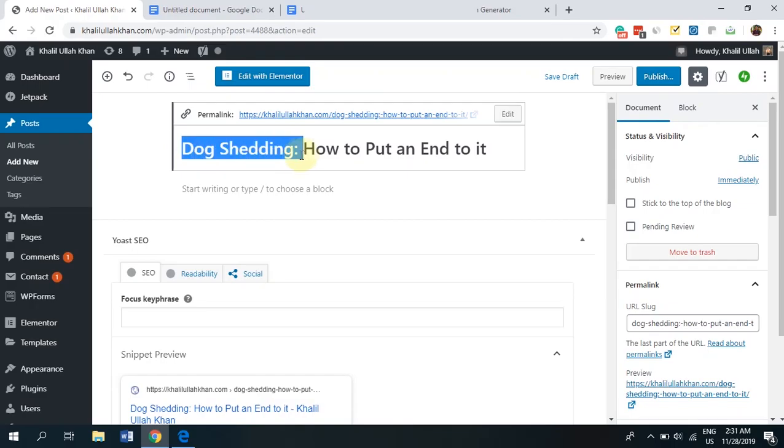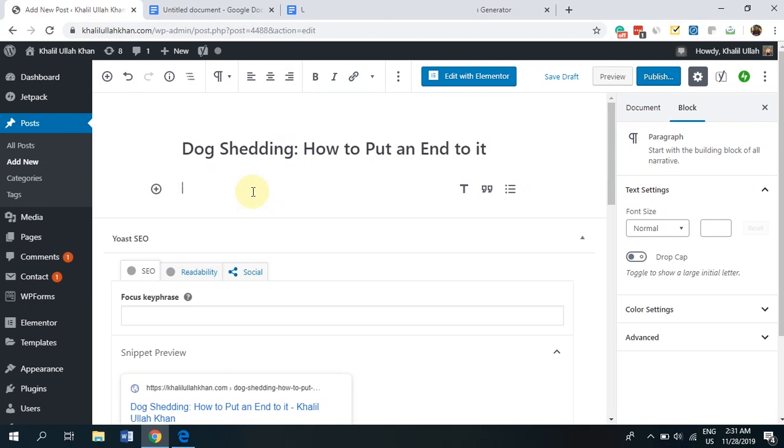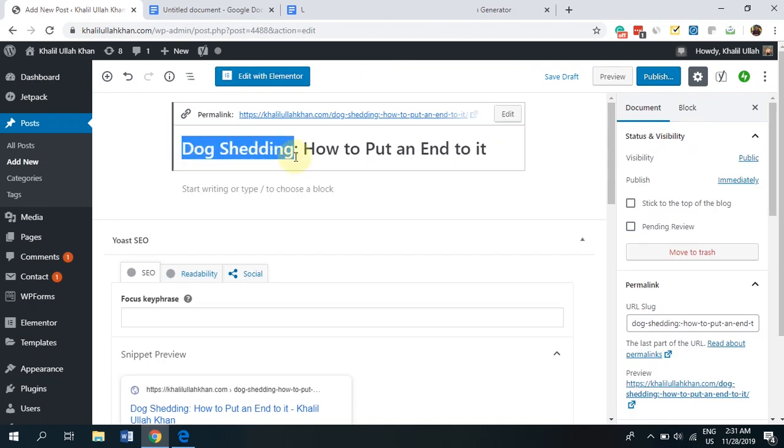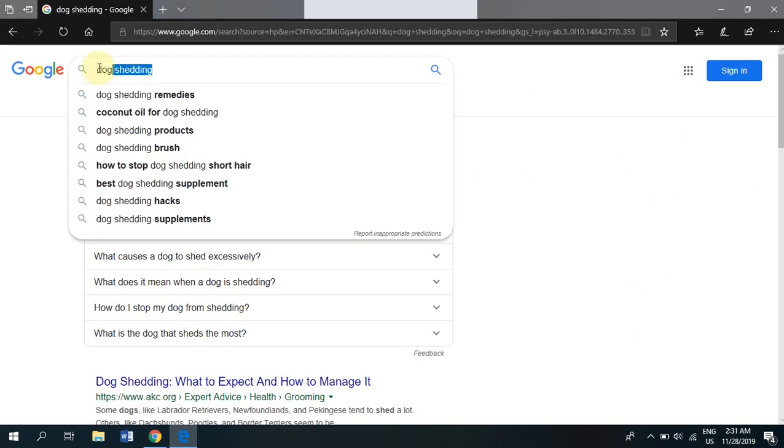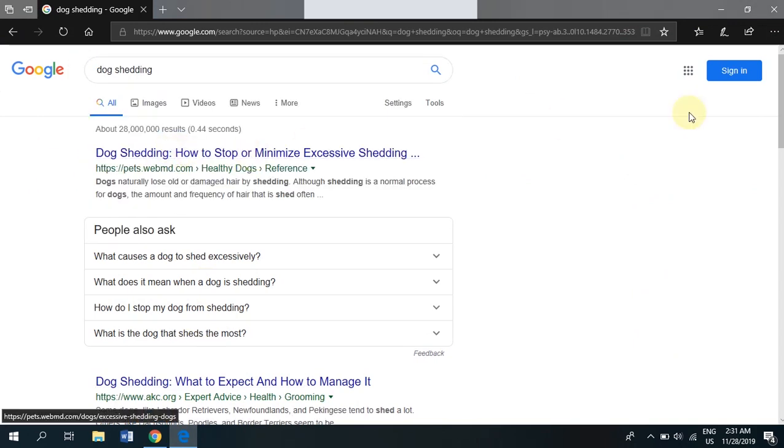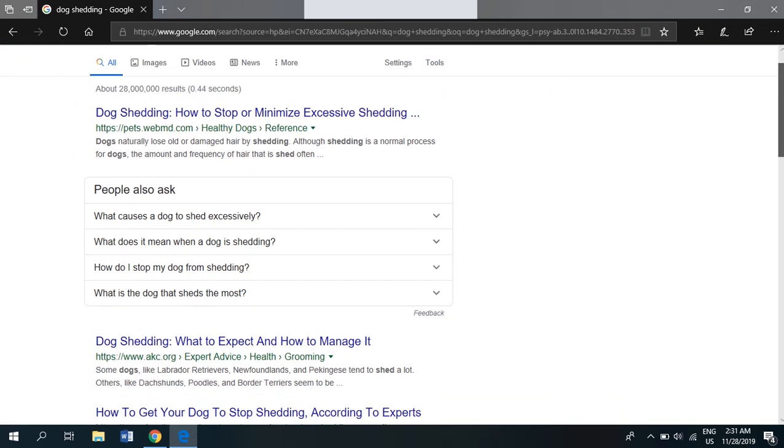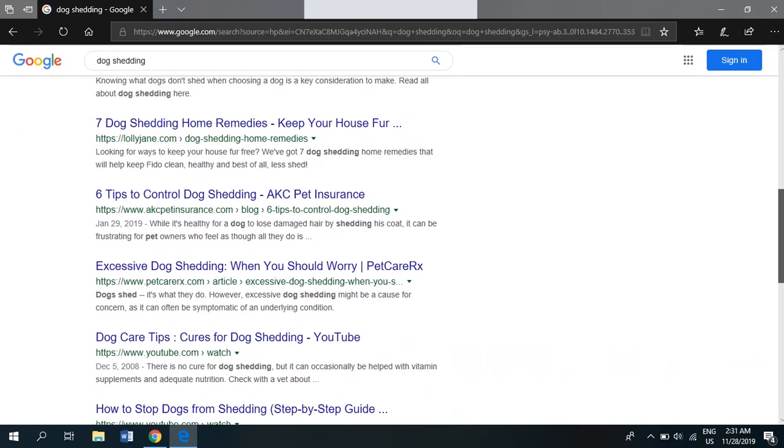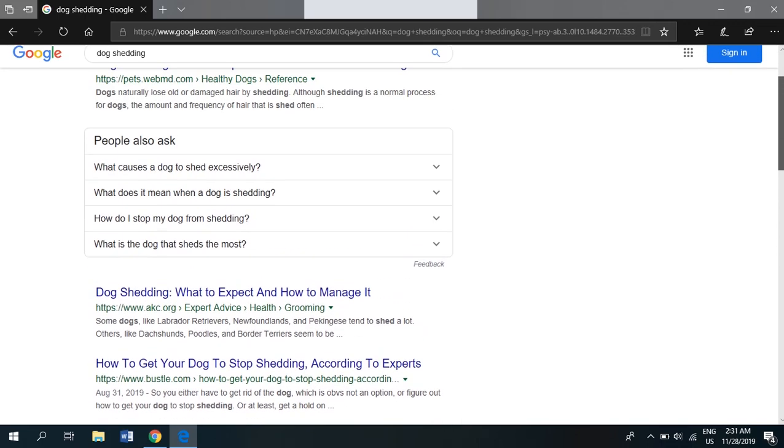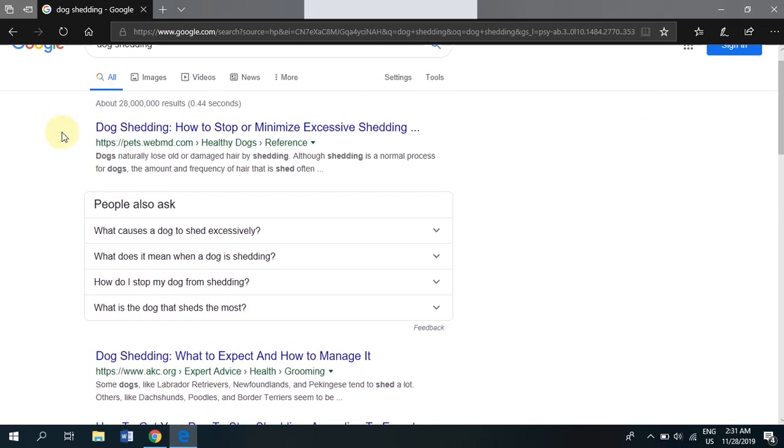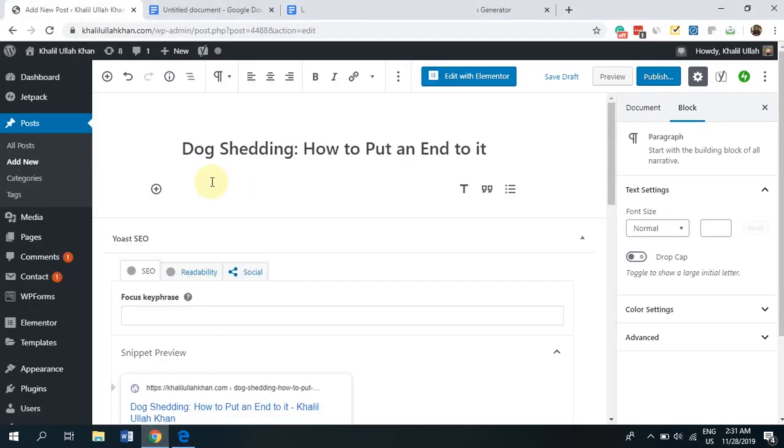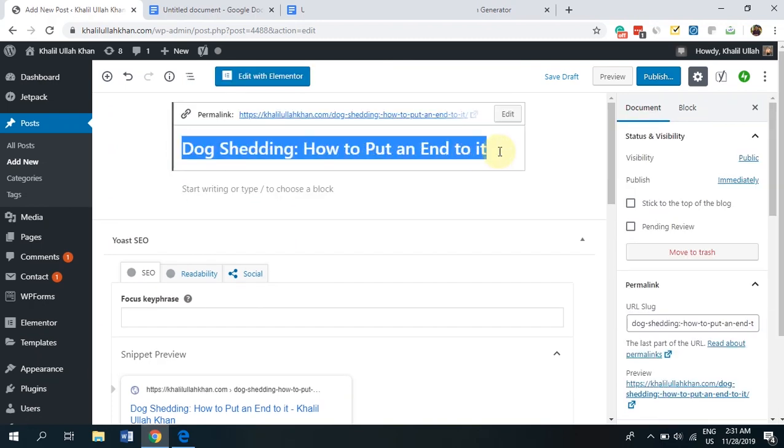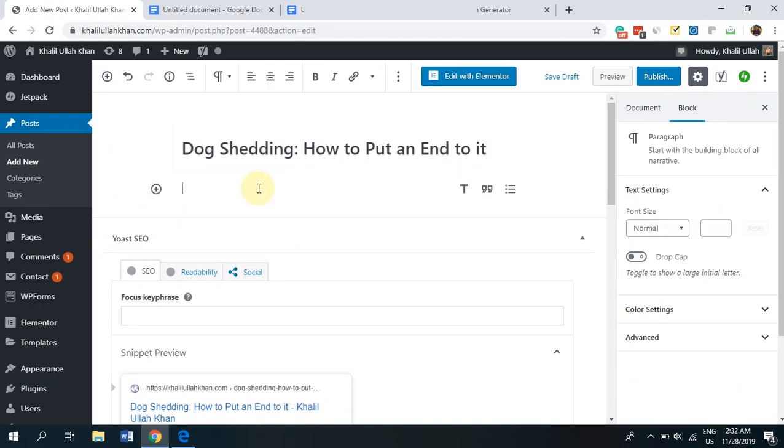All right guys. So for this article, I'm going to be using dog shedding as my primary keyword. If you don't know what a keyword is, it's basically the search term that you want to rank for on Google. So let's say I'm writing an article with the primary keyword dog shedding. What I want is that whenever someone searches for dog shedding on Google, I want to rank here on the first page because ranking here will help drive traffic onto my article. So now let's come back over here. As you can see, I already have the title of the article ready. Dog shedding, how to put an end to it. Nice and easy, simple.